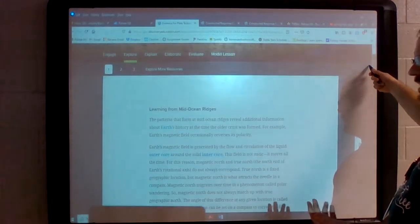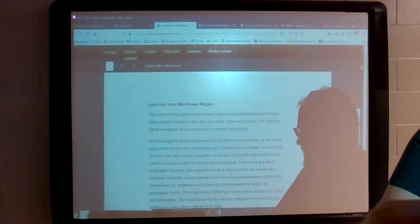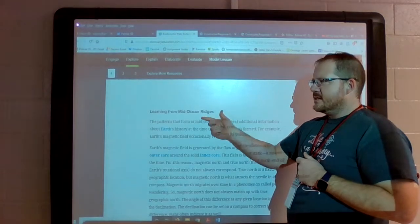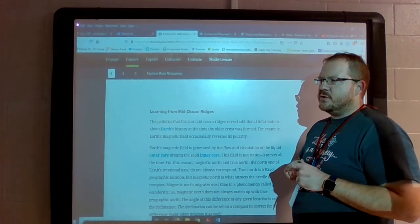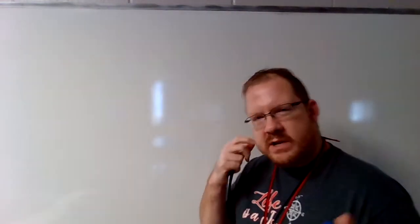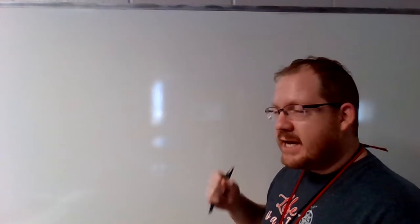Starting off, this reading covers the evidence of plate tectonics. The first thing that takes us into the next realm is learning from the mid-ocean ridges, which brings us back to a little bit of wartime history. Back in World War II, we were sending a lot of boats from the United States over to Europe. As they made that trip, boats take depth readings — you want to know how deep the water is because you don't want to run into something unexpected.